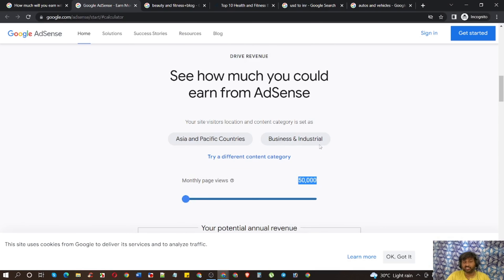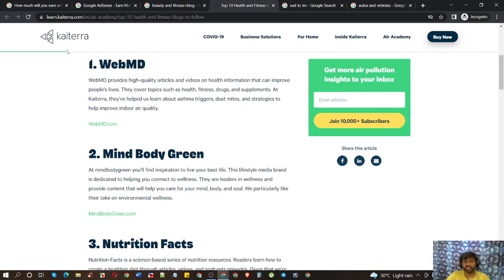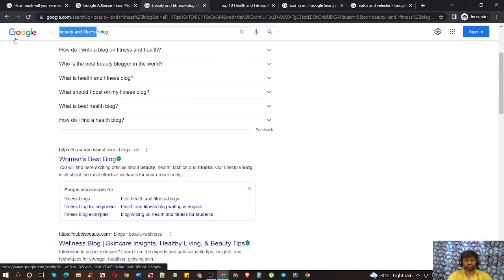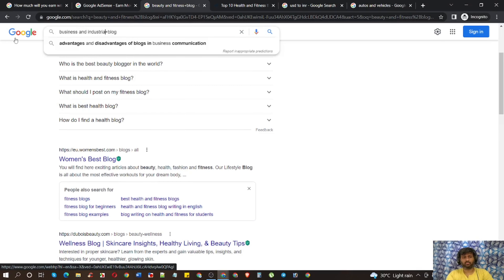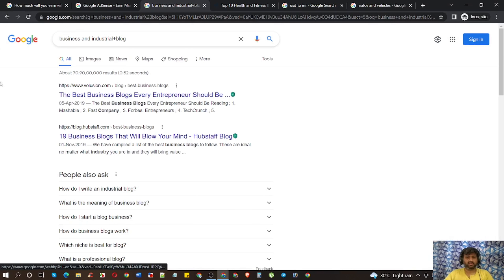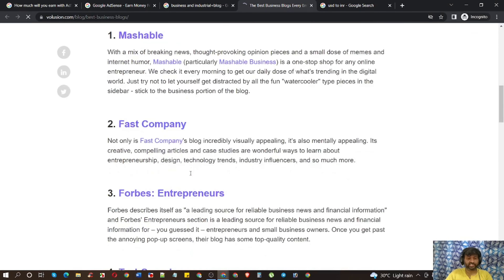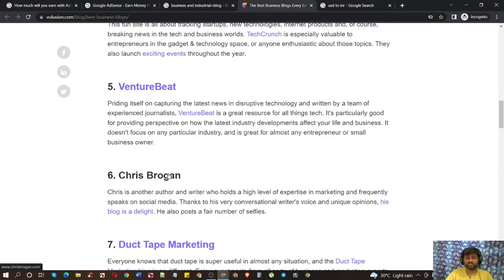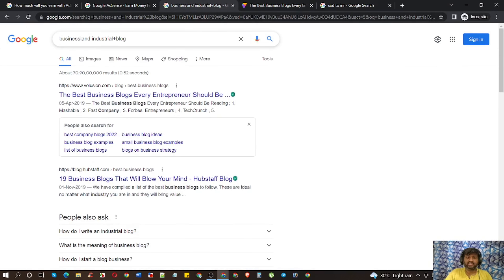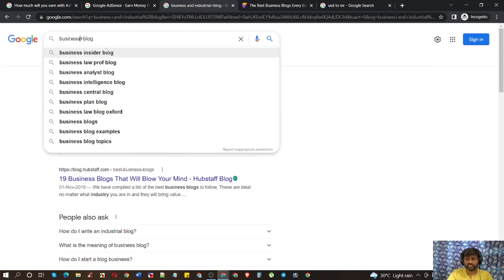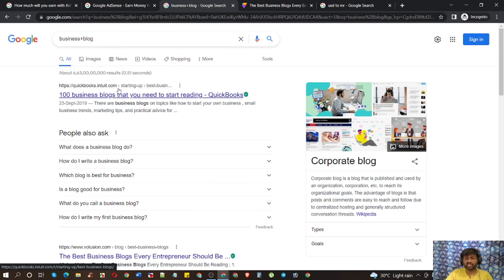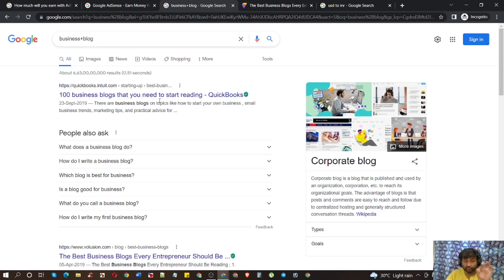In most cases, new bloggers can start with Business and Industrial. Do the same thing — come here and check the content. You can also segment or split them; for example, 'business blog' and 'industrial blog' are different, so you can do that as well. You can find and identify your niche well by doing it this way.